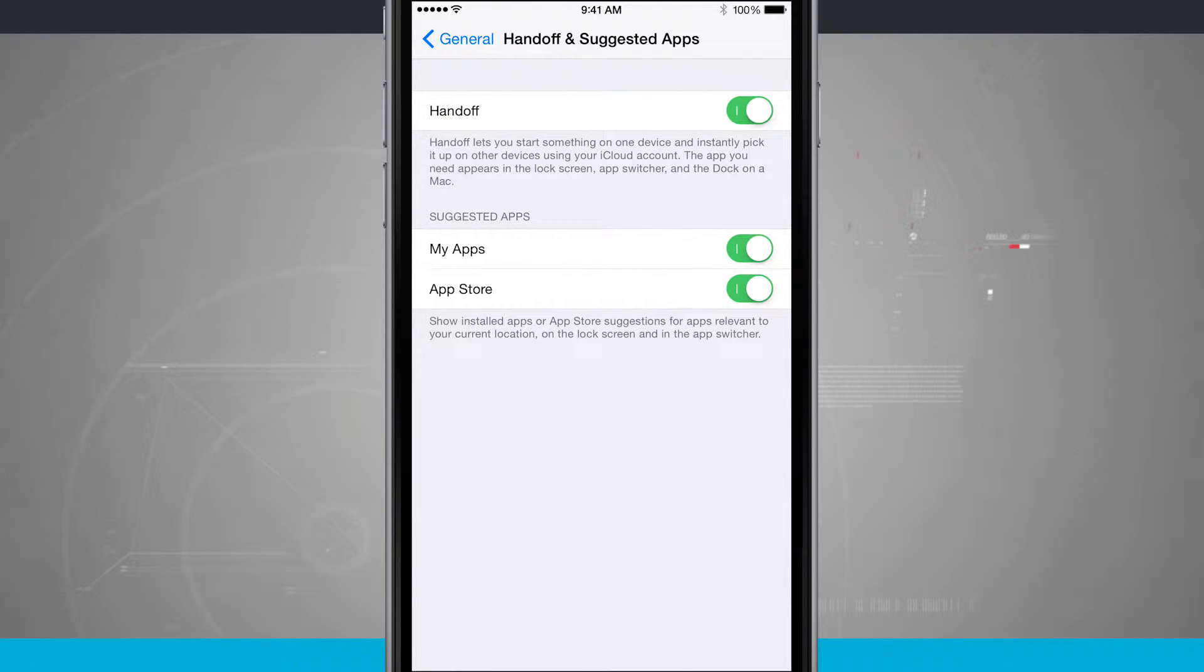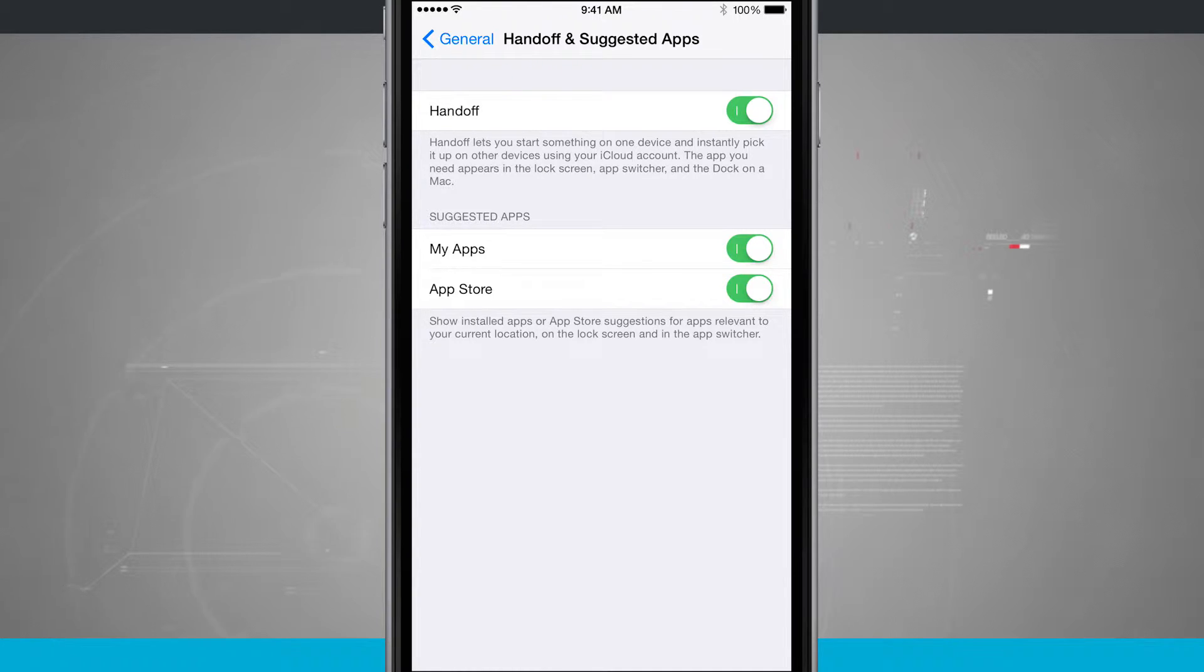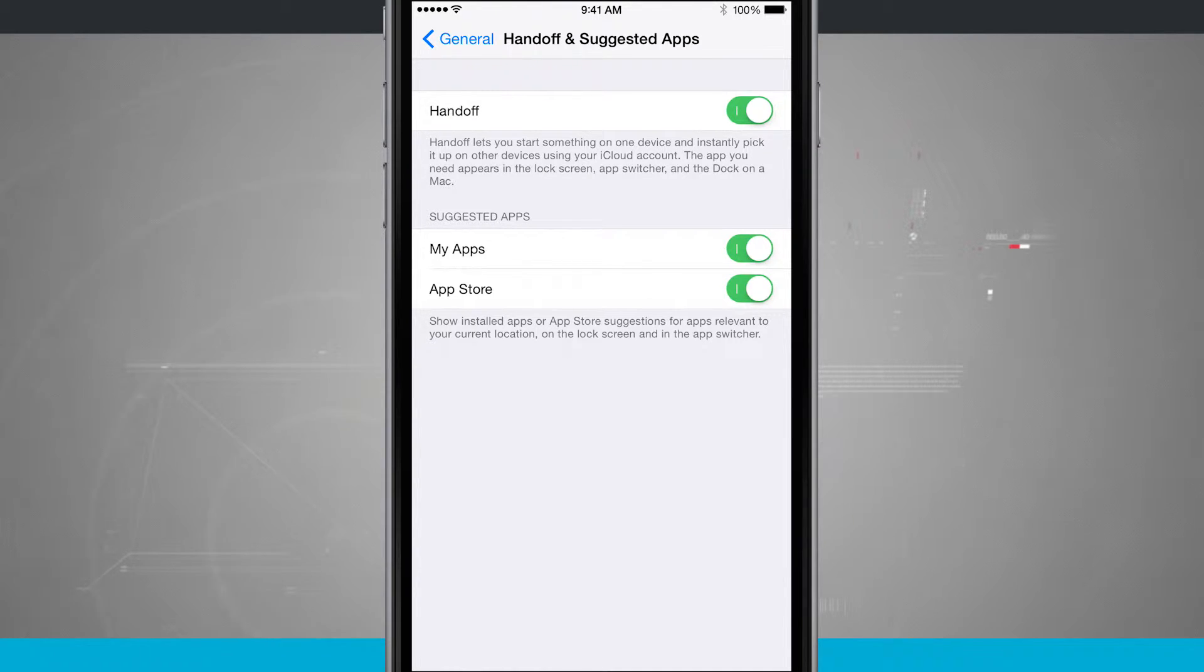Then what's going to happen is on the lock screen, in the app switcher, and on the dock of your Mac, you'll be able to see the application that you're currently in.